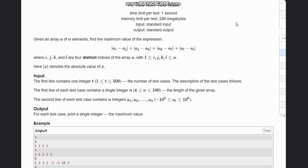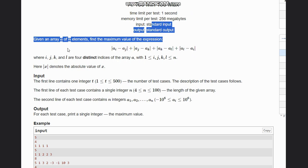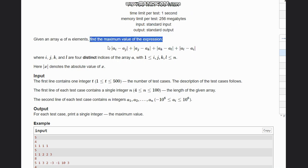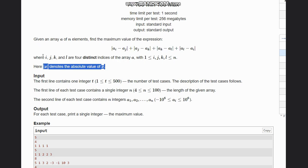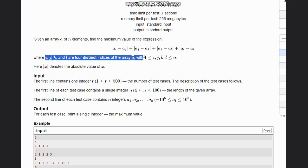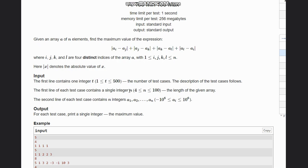Hello everyone, welcome to the channel. Here we are discussing the question '2 Min 2 Max' on Codeforces. The problem states that you are given an array of n elements and you need to find the minimum and maximum value of the expression |ai - aj| + |aj - ak| + |ak - al| + |al - ai|, where the mod denotes the absolute value of x. i, j, k, l are four distinct indices of array a ranging from 1 to n. t is the number of test cases, n is the length of the array, and the integers are a1 to an.